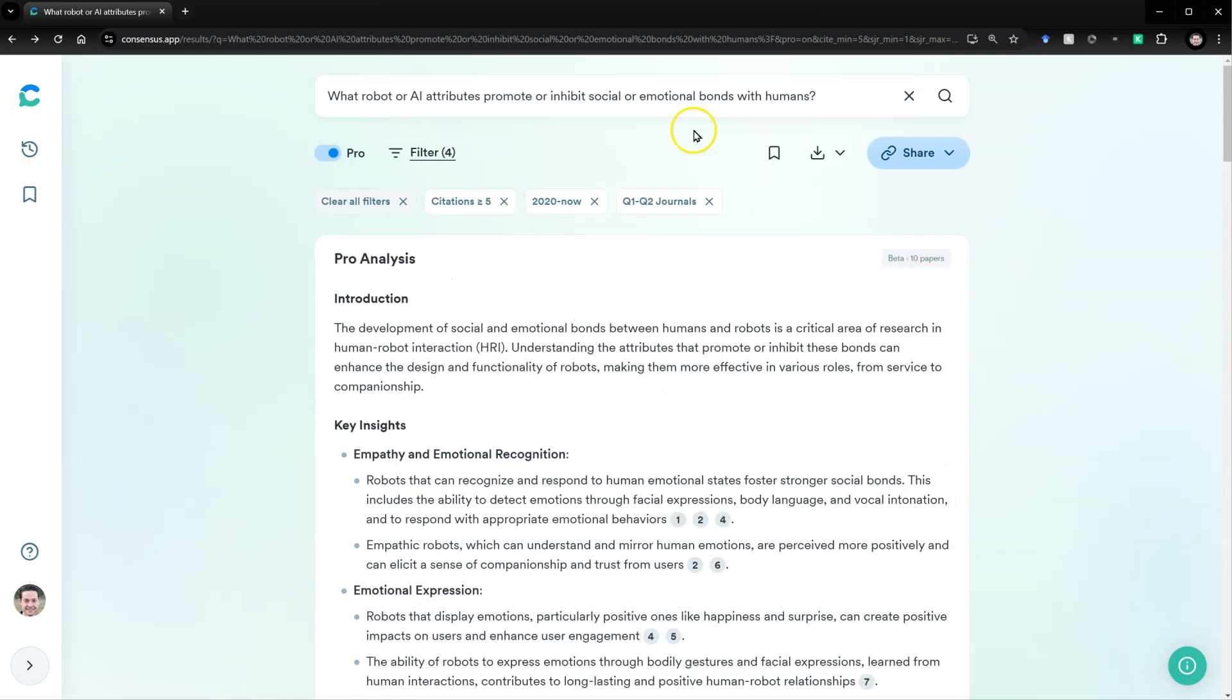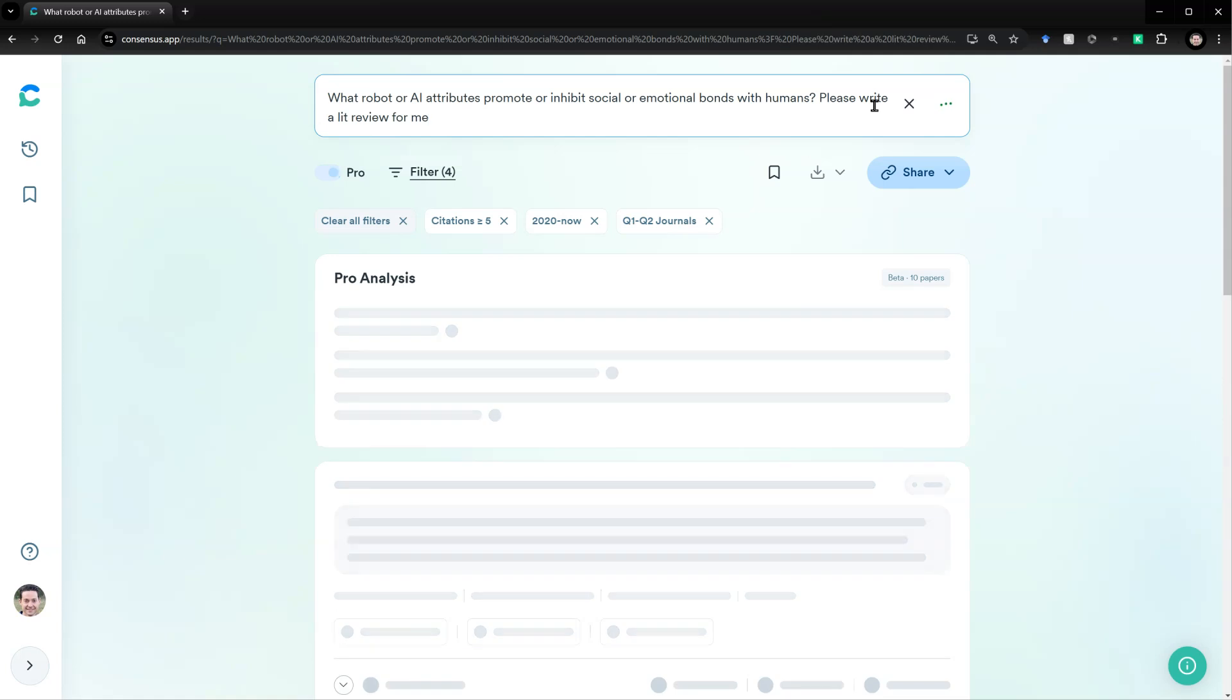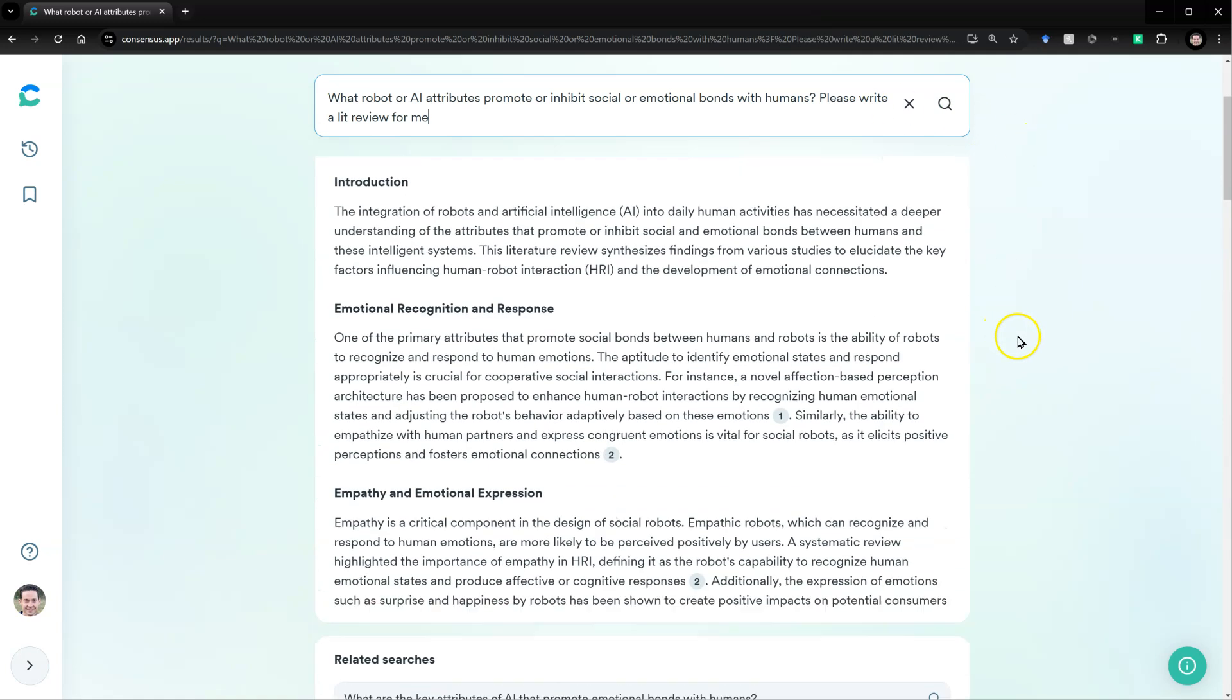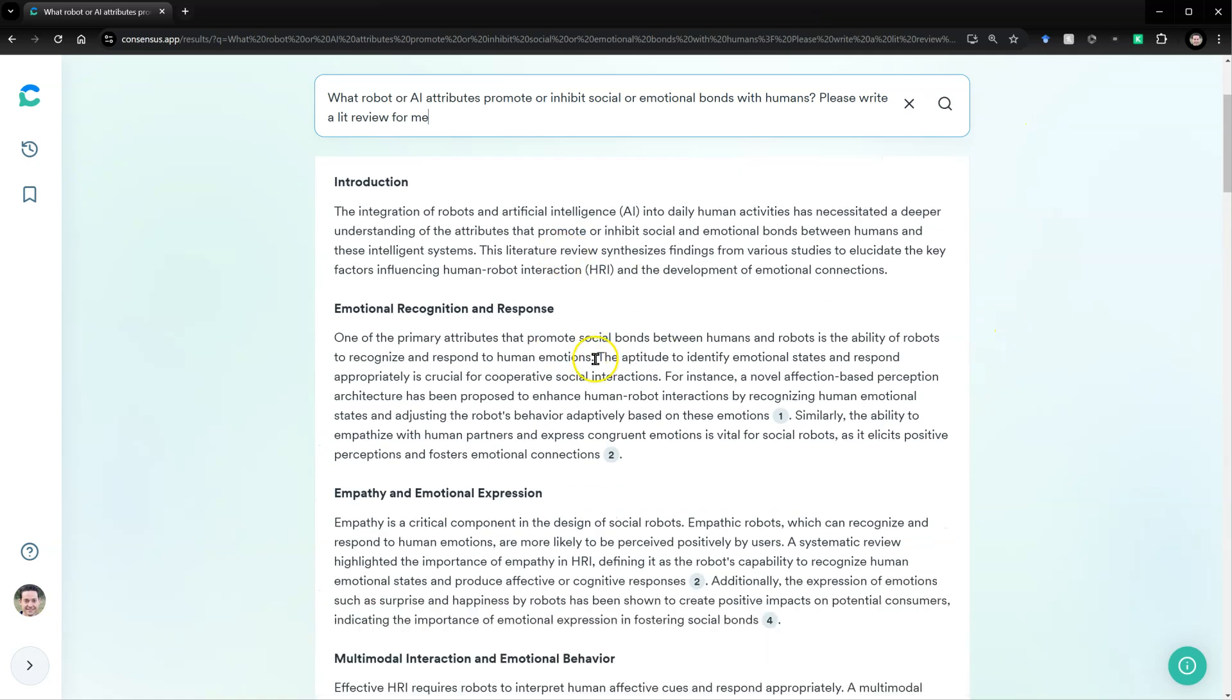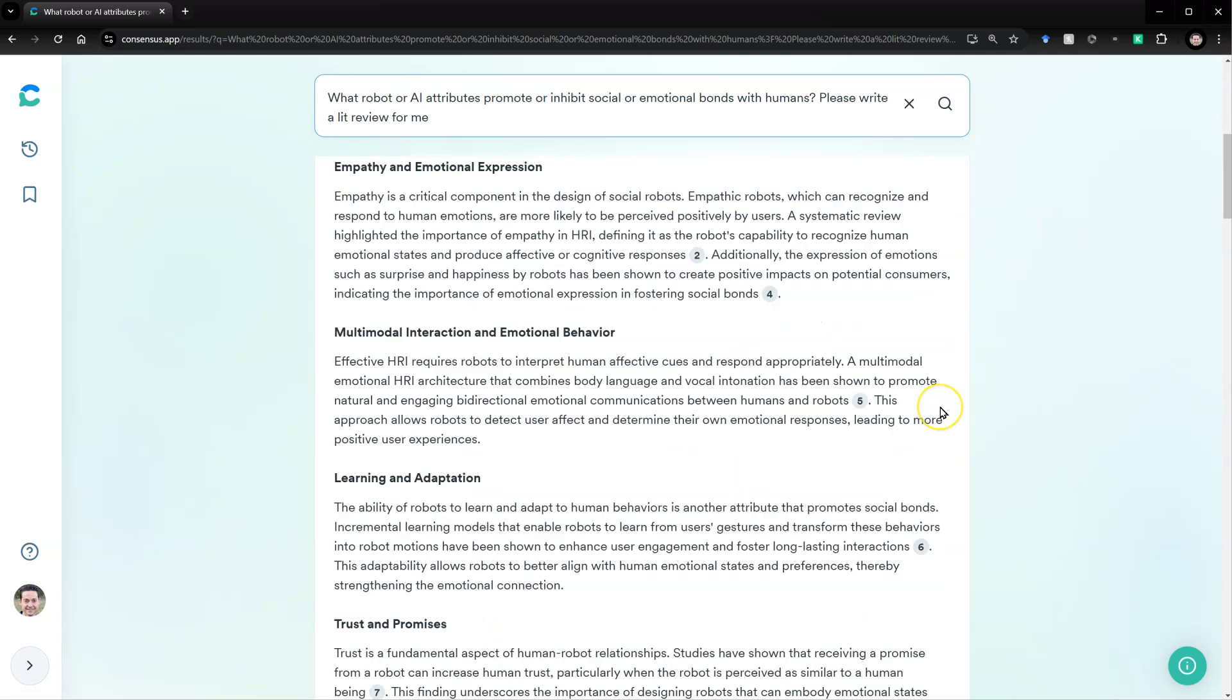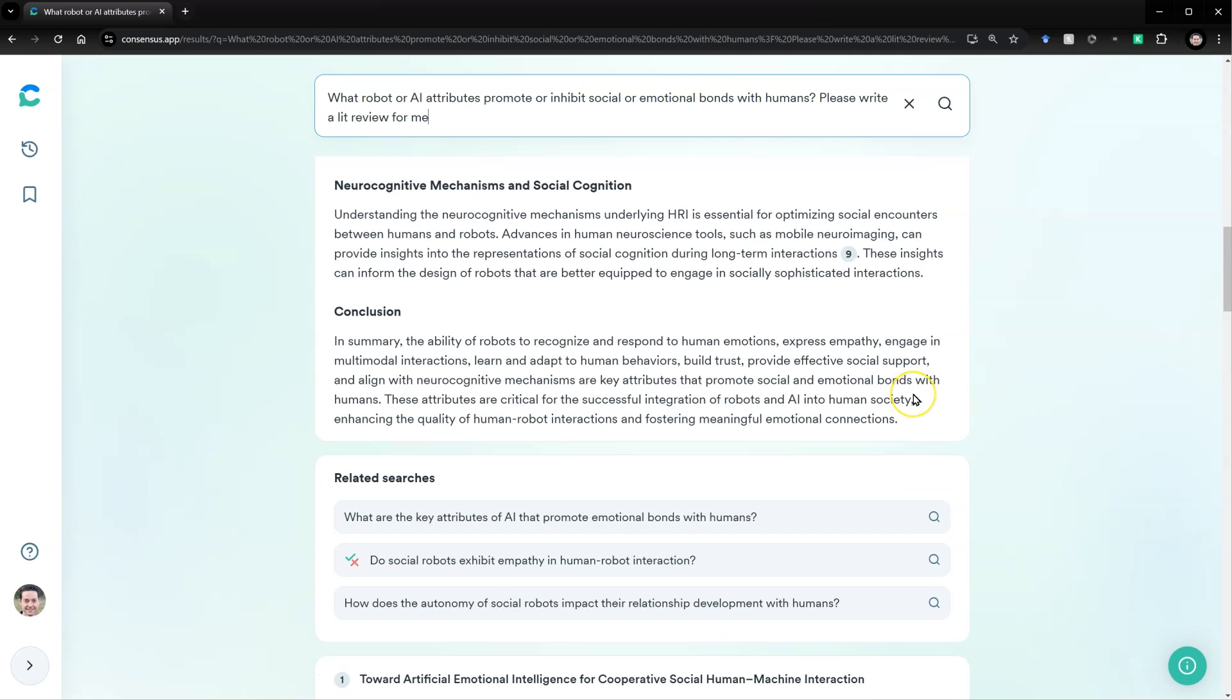Now, if I wanted, I could actually ask it to do a lit review for me. Please write a lit review for me. Here we go. It is writing a literature review for me based on these articles, citing them as needed. And I could copy that out and edit it, of course, but then use that for my manuscript draft.